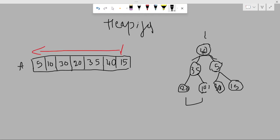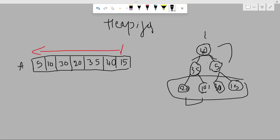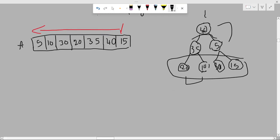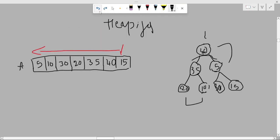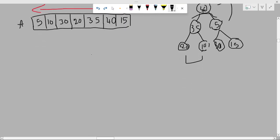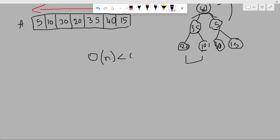Swapping may take some time, but not every time you will swap — there are many conditions where you will not swap. So it is not exactly O(log n) per step; you can consider it approximately O(n) overall, which is definitely less than O(n log n). This is the reason we use heapify.